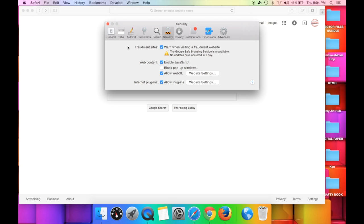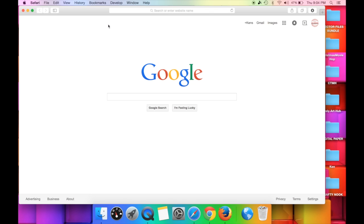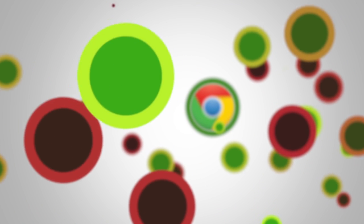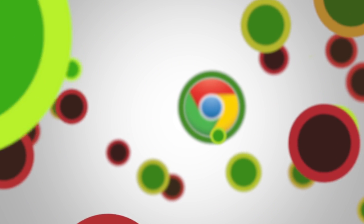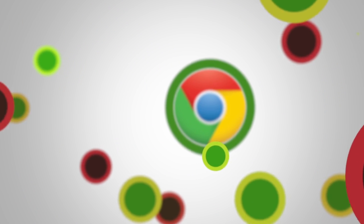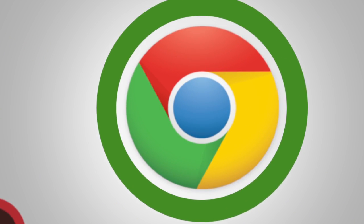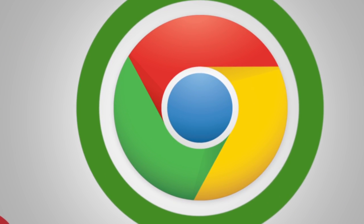Those are the three simple steps in Safari and you will be amazed by how much this will dramatically improve Cricut Design Space. Now let's go ahead and take a look at how to do these three easy steps in Google Chrome.